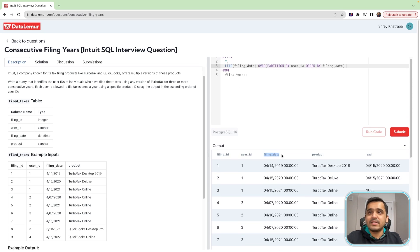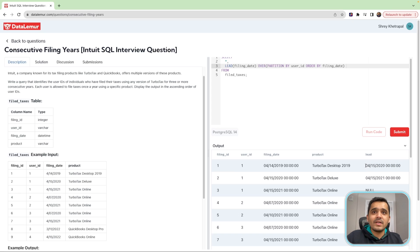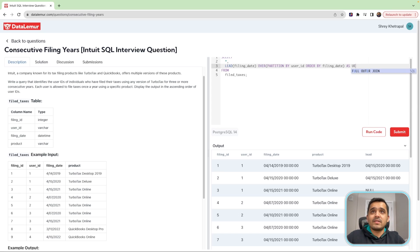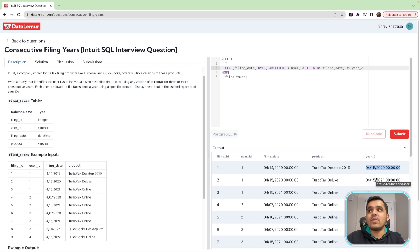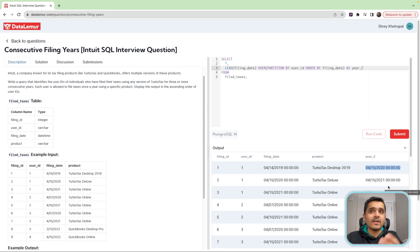What we have here is the original filing date — April 14, 2019 — and the next row for this user is now corresponding here, which is April 15, 2020. So we have the first year here and the second year here. We can call it year two. So we have the filing date as year one, and this column as year two. And similarly, because we wanted three consecutive years, we can create one more column by pushing the original column up by two rows instead of just one.